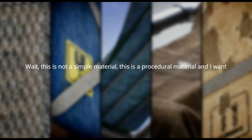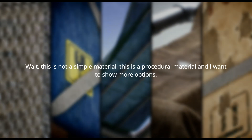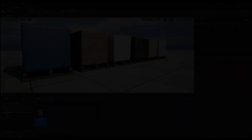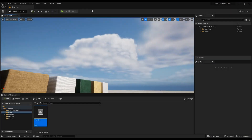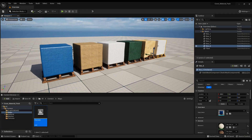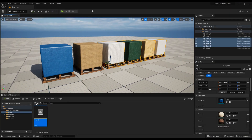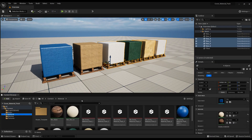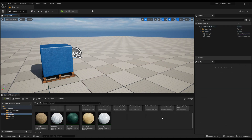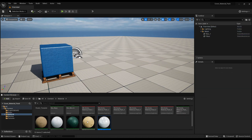Wait, this is not a simple material — this is a procedural material, and I want to show more options. To demonstrate the possibilities of this material, I will remove the extra sample objects and create a simple studio.